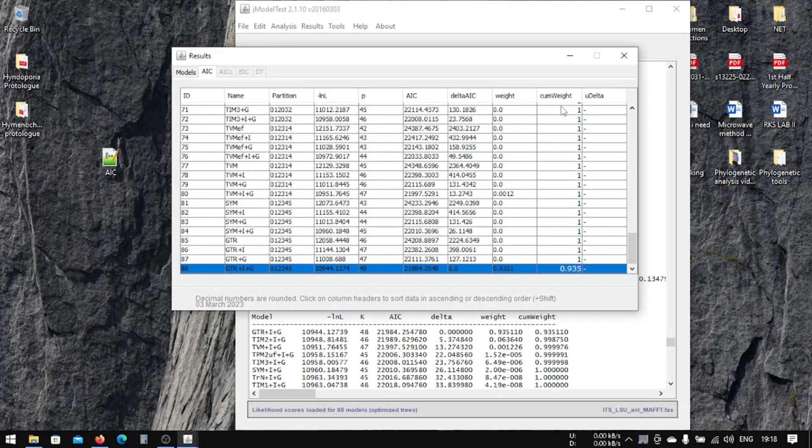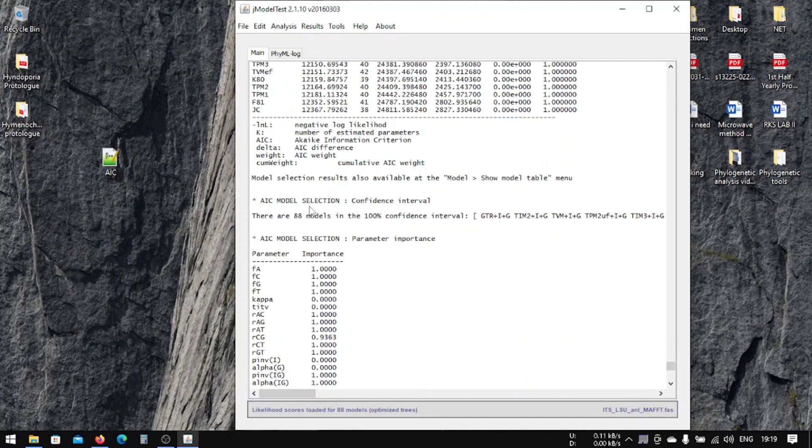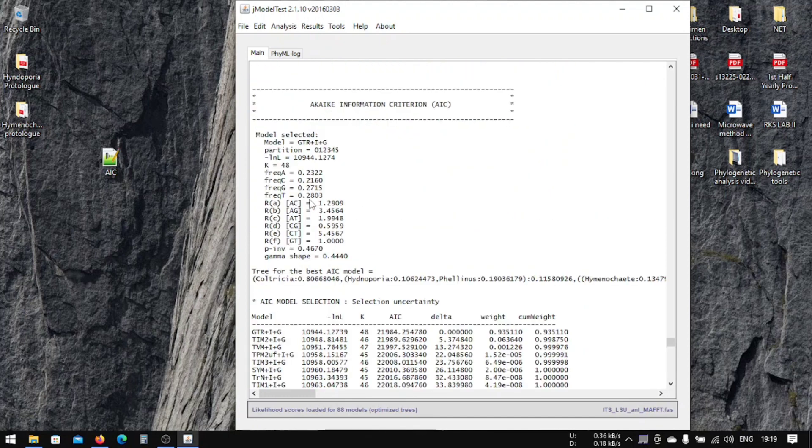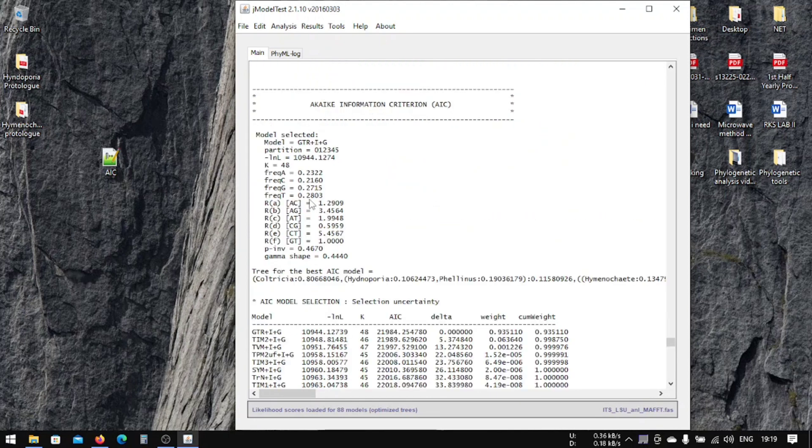This is it for jModelTest. In the next lesson we're going to do ML analysis using RAxML and maximum parsimony using MrBayes. Thanks for watching and stay tuned.